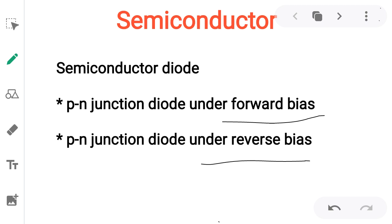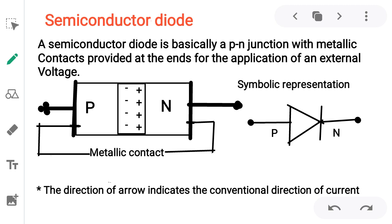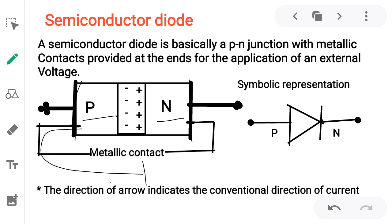We also discussed PN junction formation. Today we discuss the semiconductor diode. A semiconductor diode is basically a PN junction with metallic contacts provided at the ends, and by application of an external voltage to the P and N side metallic contacts, we can apply the external voltage.